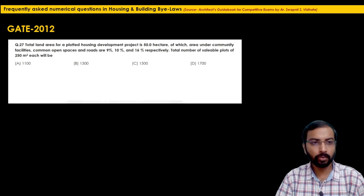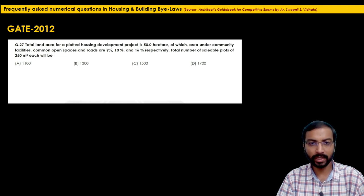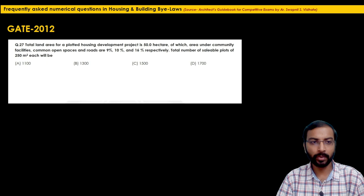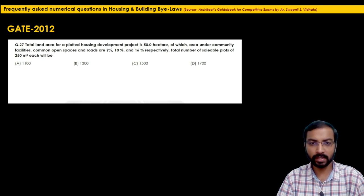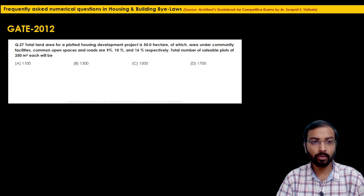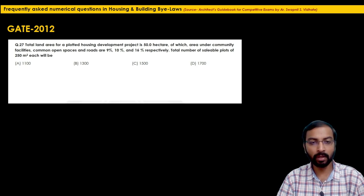The next question is from GATE 2012, question 27. The total land area for a plotted housing development project is 50 hectares. Area under community facilities, common open spaces, and roads are 9%, 10%, and 16% respectively. The total number of saleable plots of 250 square meters each is to be calculated. First, convert 50 hectares to square meters: 50 × 10,000 = 5,00,000 square meters.